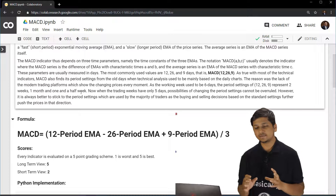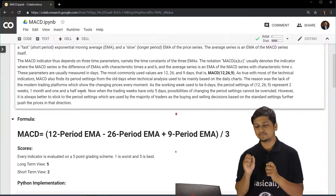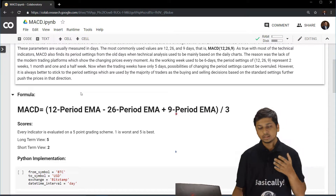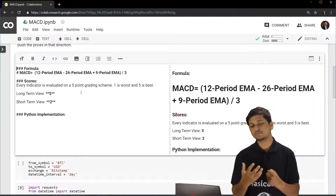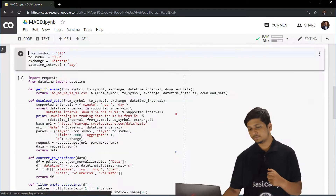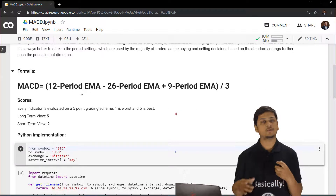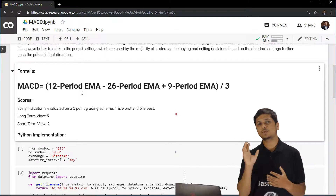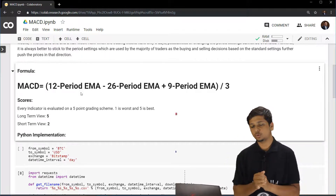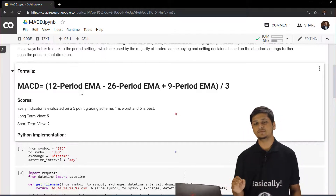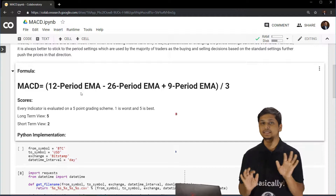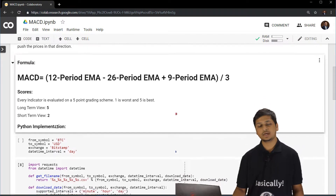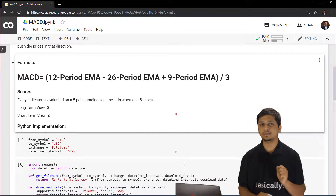In trading analysis, the value of MACD is considered very important. If we have to give scores for this particular formula, it will have a score of 5 points, meaning it can provide the best possible long-term view from an indicator perspective, but it can also provide a decent short-term view. That is why it has been given a score of 2 on 5. Now let's move on towards the Python implementation of MACD.